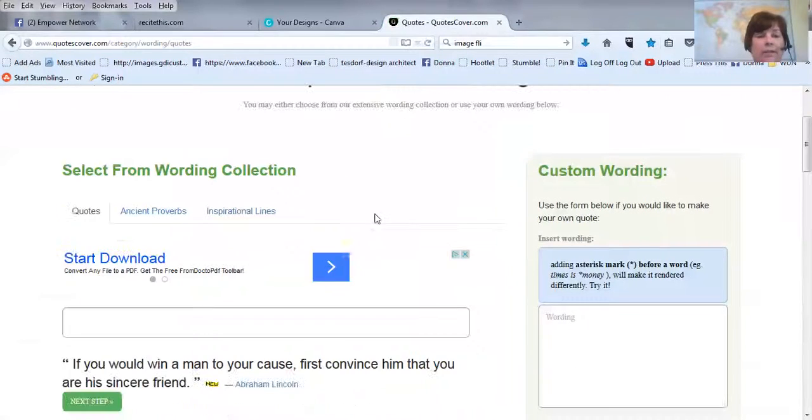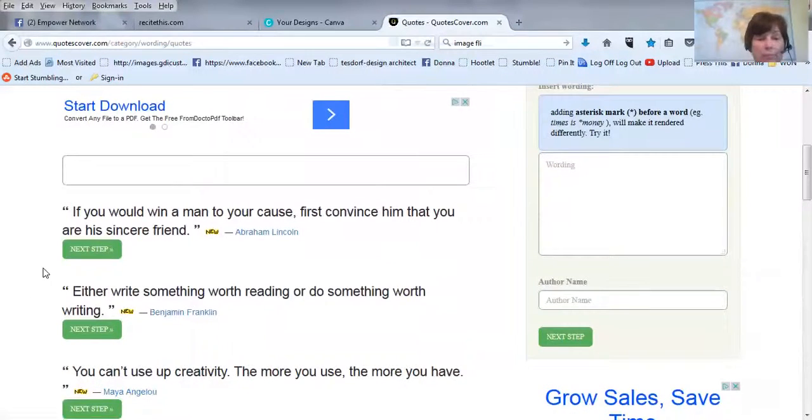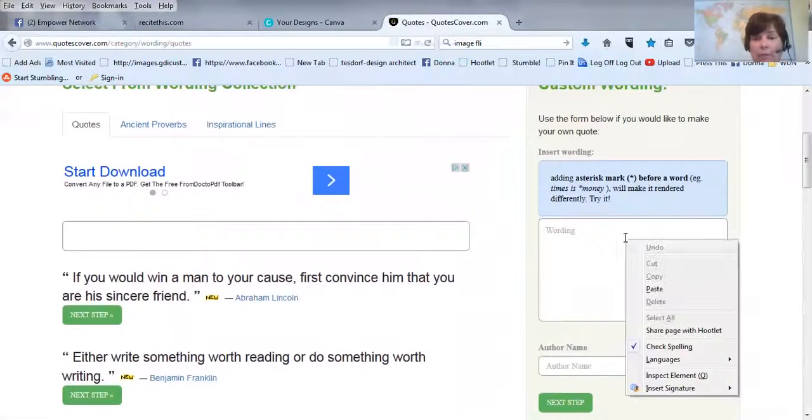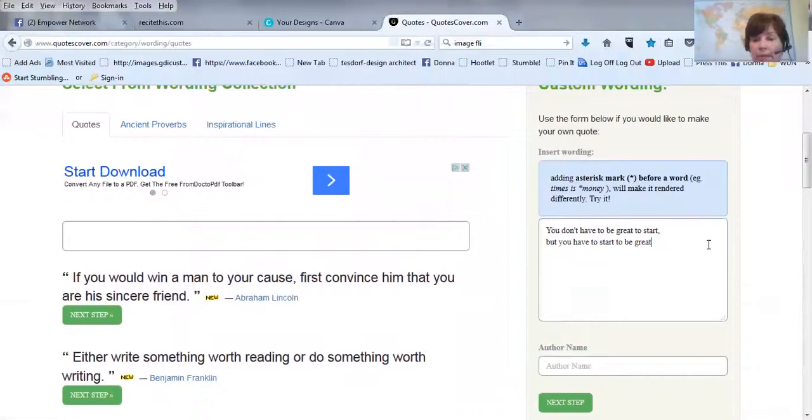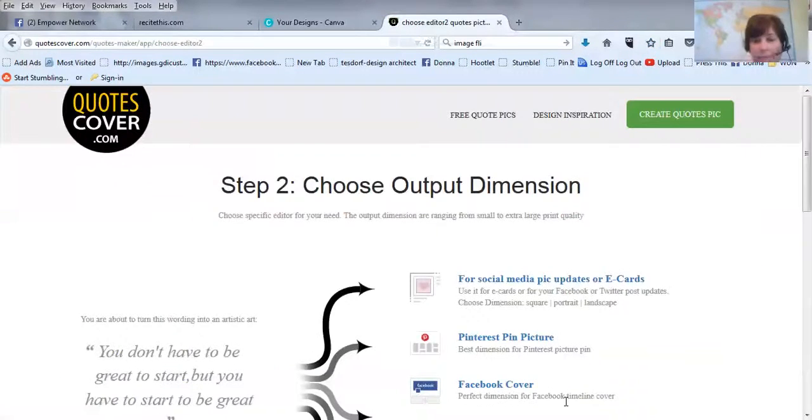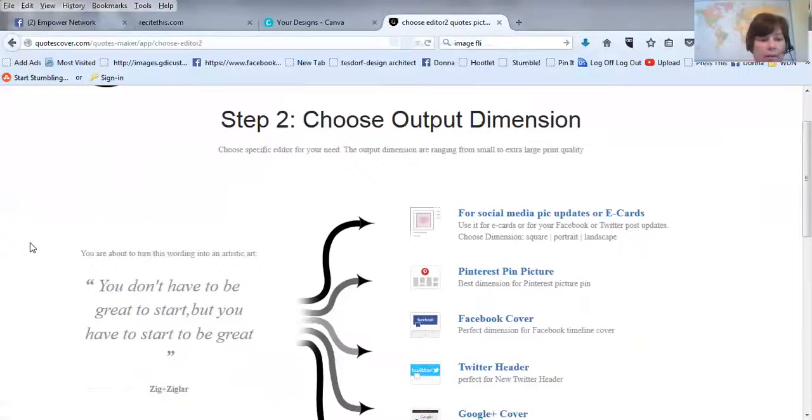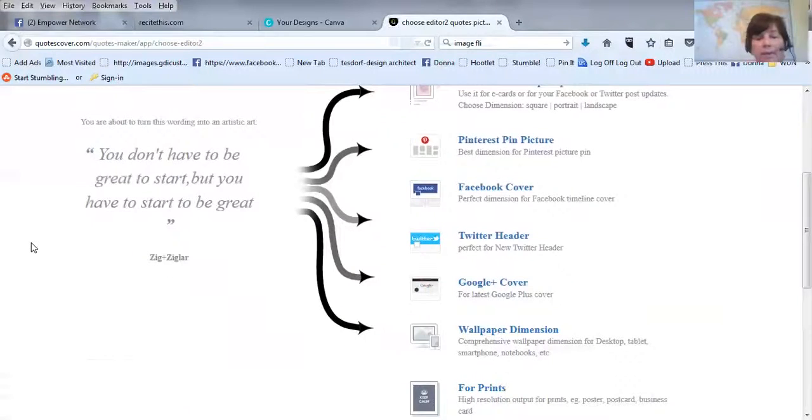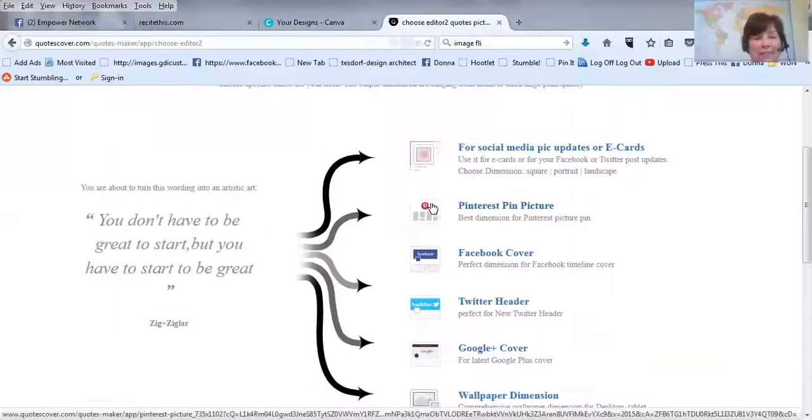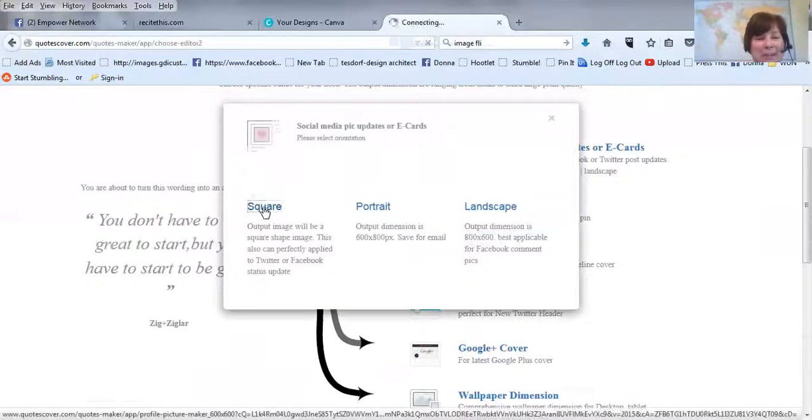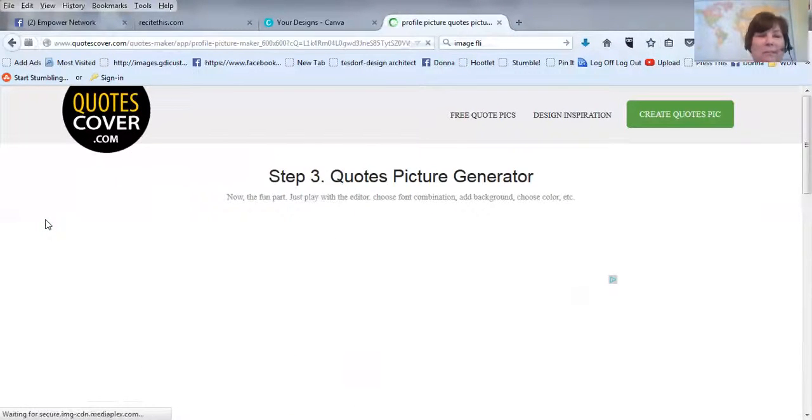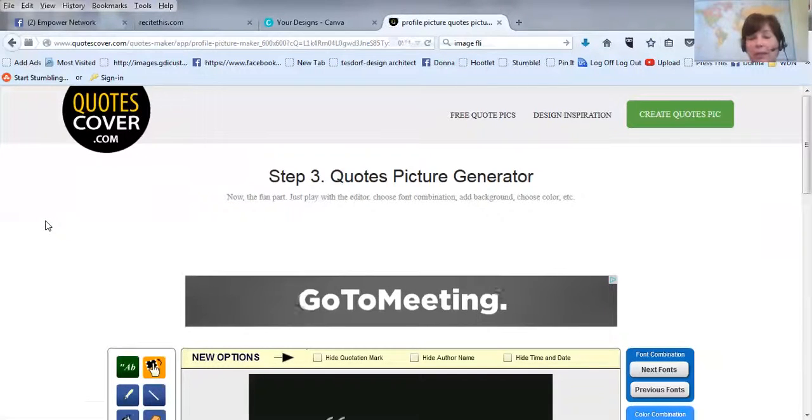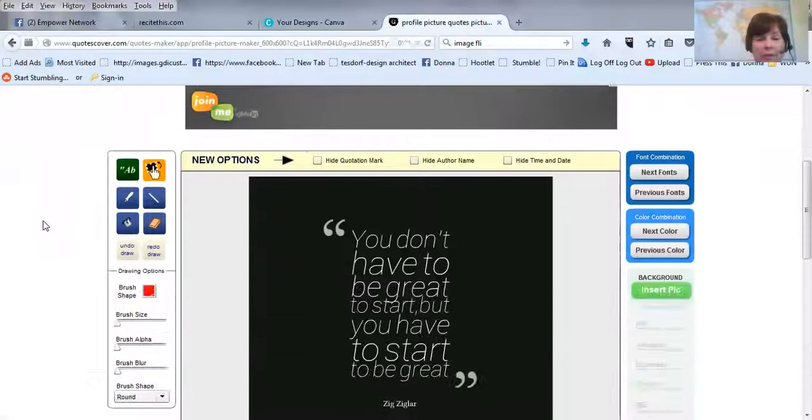Now they give you quotes that you can choose from if you want. I'm going to use the same quote, although I am going to take that out, and I'm just, I'm going to add the Zig Ziglar again. You can choose not to put the author's name. I always like to give credit. So you just go through, I picked social media, and then I picked a square. You can pick other ways.